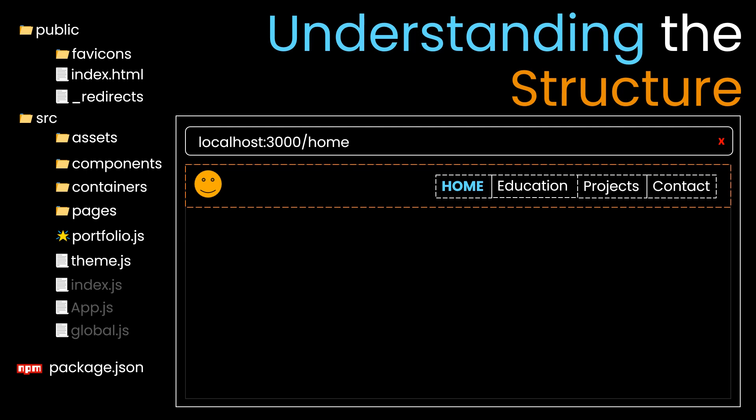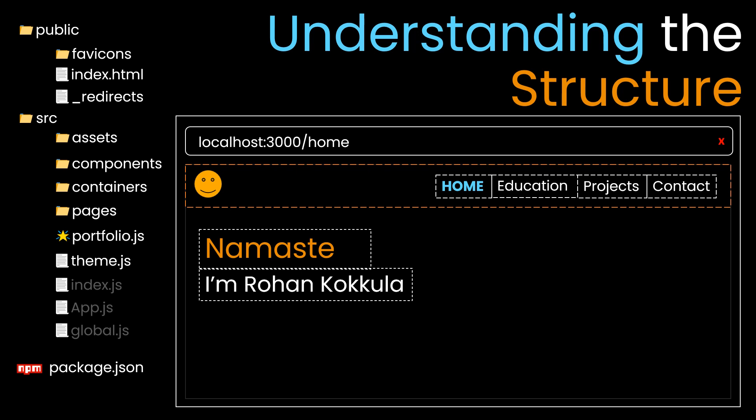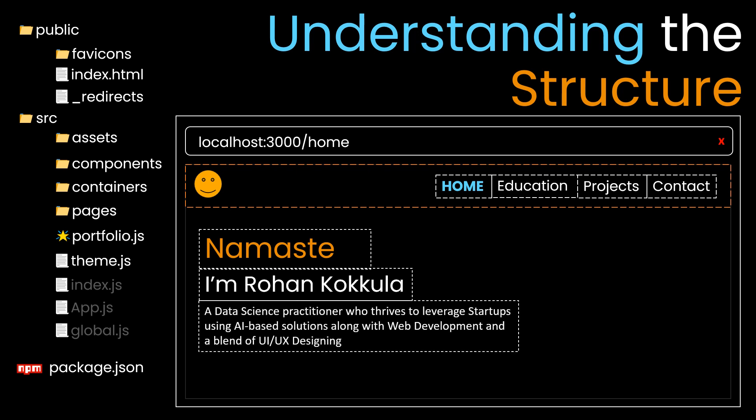You can have containers inside containers and components inside containers. Suppose you have h1, h2, and paragraph tags. The data inside them is fetched from portfolio.js. Inside portfolio.js, we have different dictionaries with keys which are later imported through each of the components, containers, and pages so the data flow is seamless.